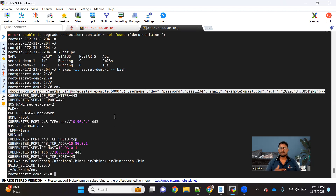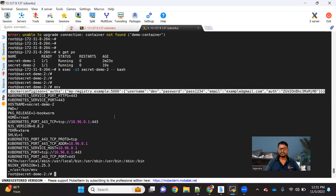Ideally, your application, whenever it is running inside a container and there is any Docker pull or related operation going to happen, it will be using these particular Docker registry secrets.